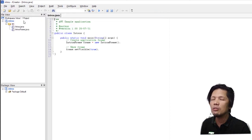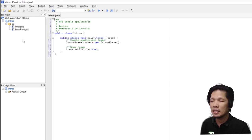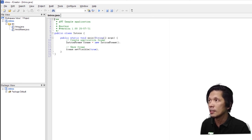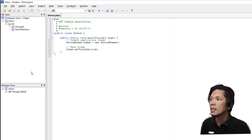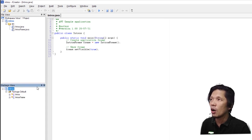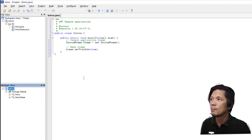And then, the file view contains the files within our program, the workspace. And here are the Java files. The package view contains the package found in your program.